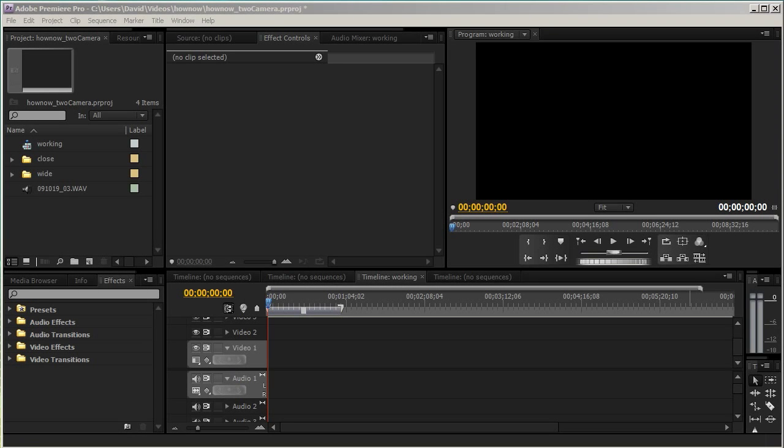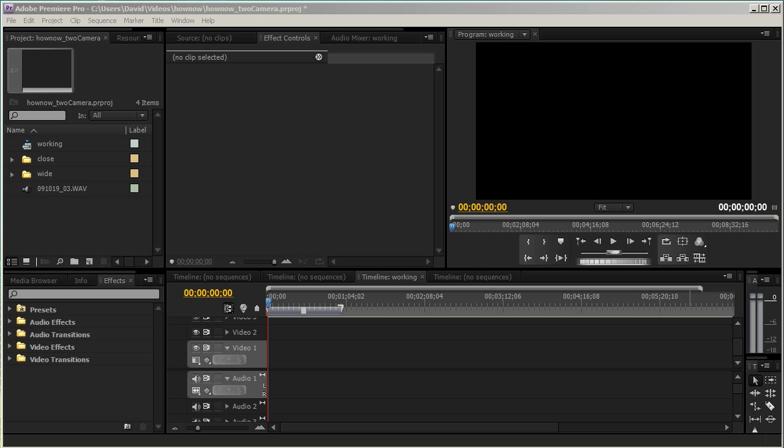All right, let's go in and edit these two and I'll show you how to synchronize the two cameras based on the clap, and then we'll bring in the third audio source as well. All right, here we are in Premiere Pro CS4, and this should work in earlier versions of Premiere Pro.